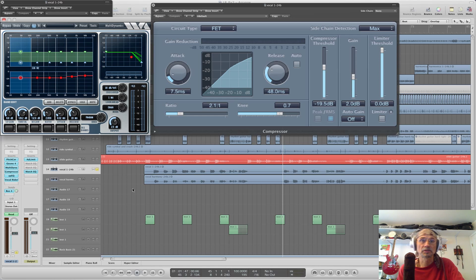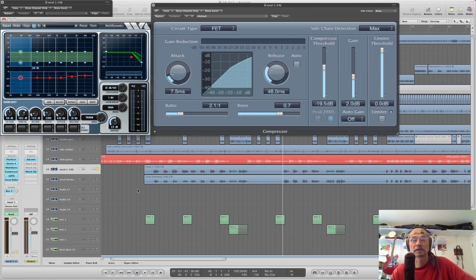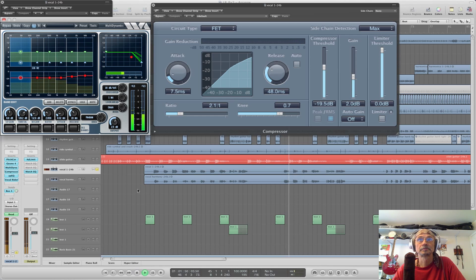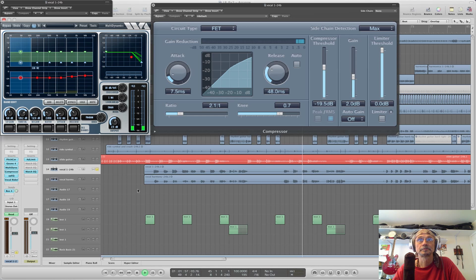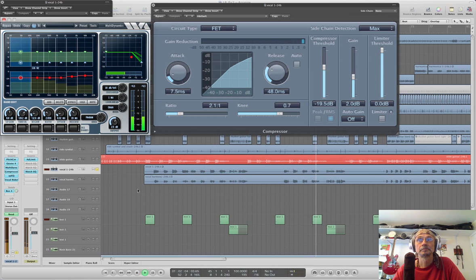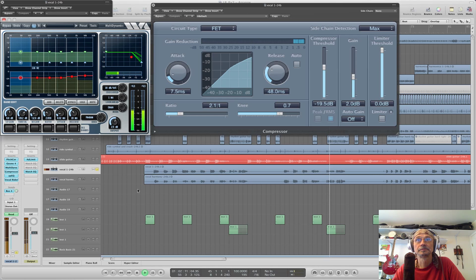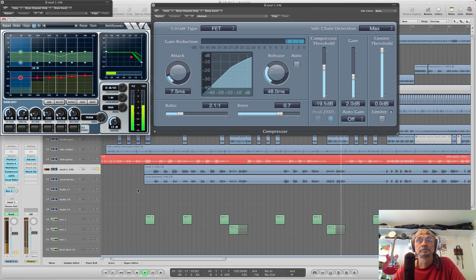I'll show you on the vocal how much processing, how much compression, how much gain reduction it is applying. So I'm soloing the vocal track and I have up here both the multiband and the single band compressor. So take a listen.